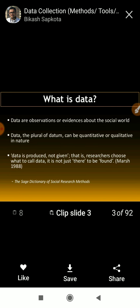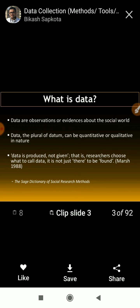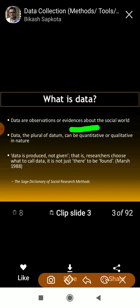First we will see what is data. Data are observations or evidences about the social world. In communications we discussed sharing of data from one person to another. Here, data means whatever you have observed, found, seen, heard, or experienced — whatever is evidenced from the social world — that is called data.